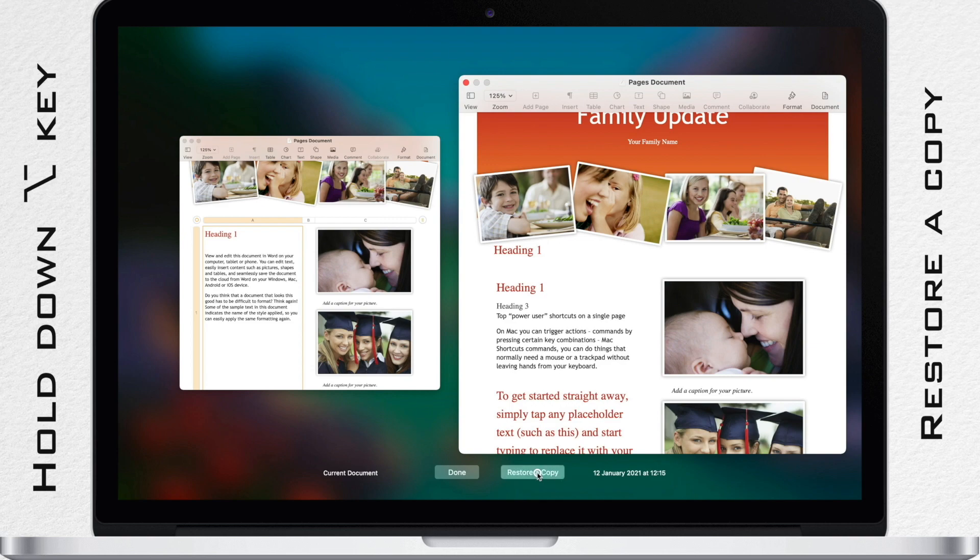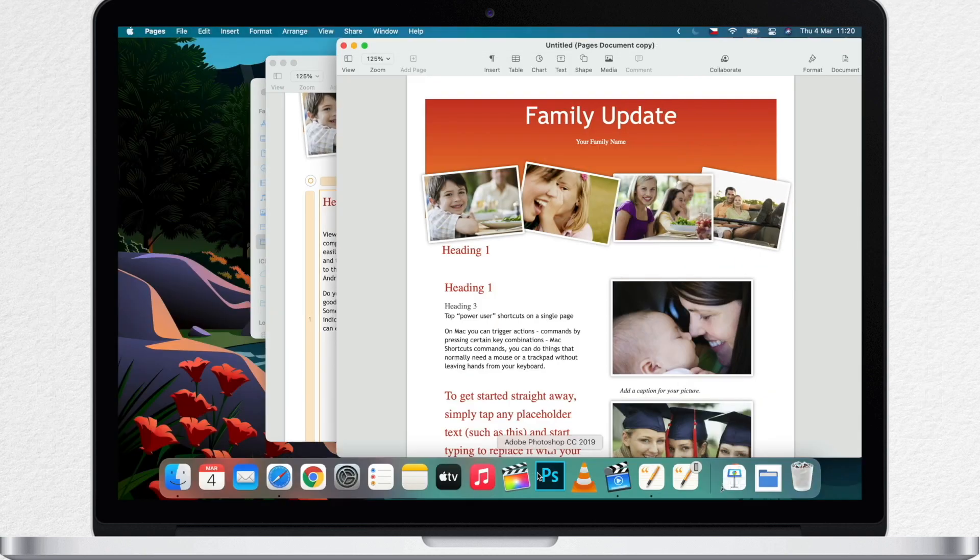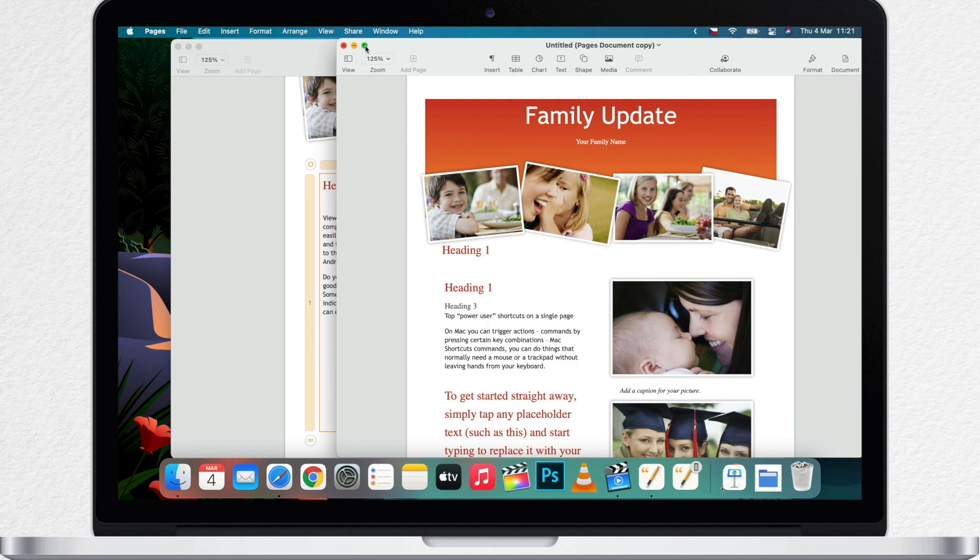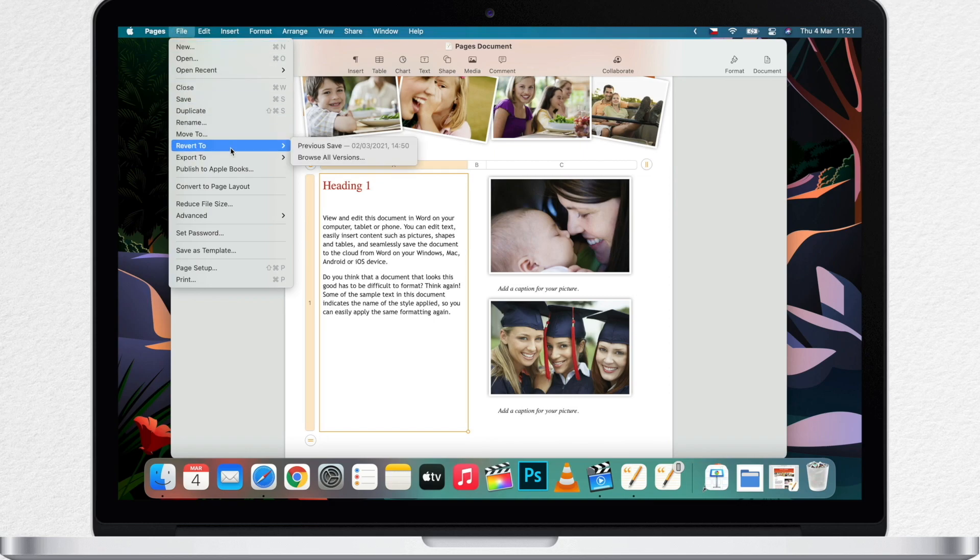Pages opens the copy in a new window where you can edit it and save it with a new name. The original version also remains open in its own window, so you're not risking to lose anything. Now let's go back to browse the versions, because I want to show you some other things.